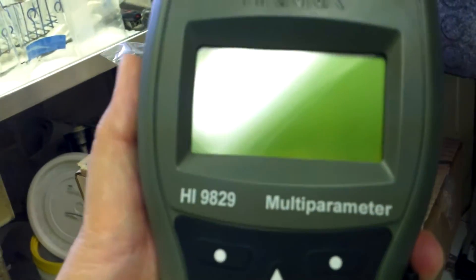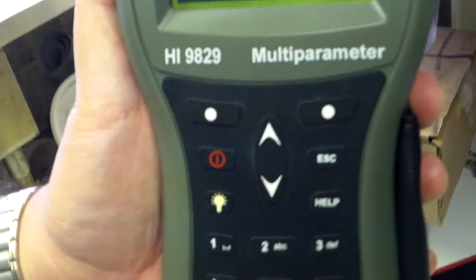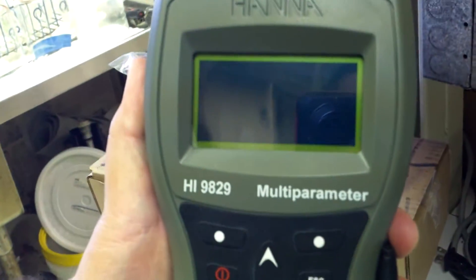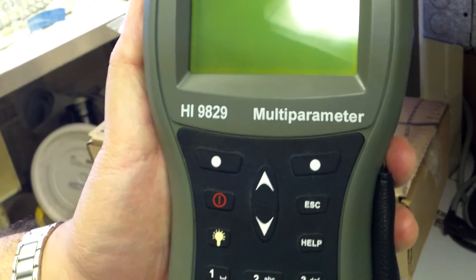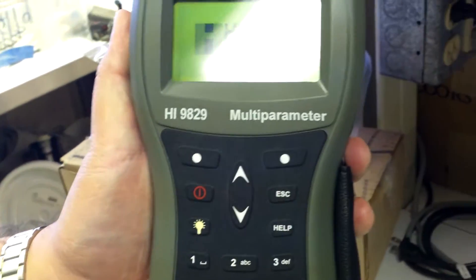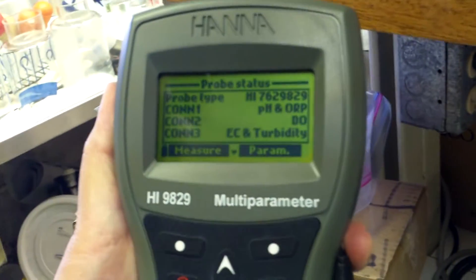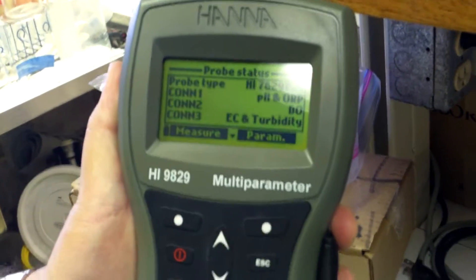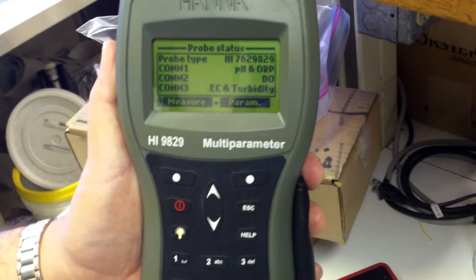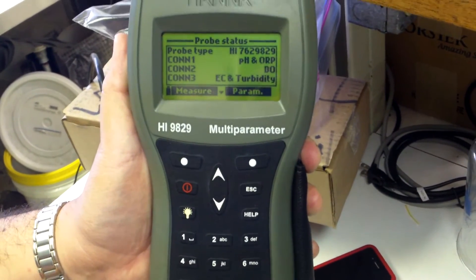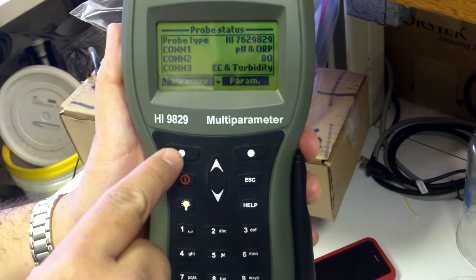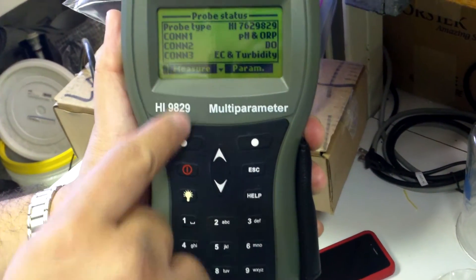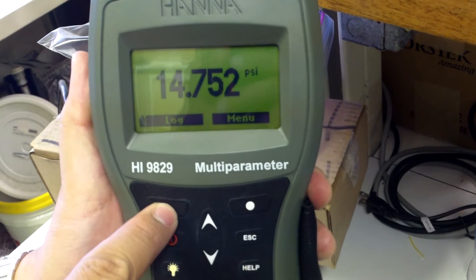So for the HANA instrument, push the red button to turn it on. And this only works well after it's plugged in. So it tells you what probes are connected. You don't have to worry about that. We just go straight to measure, select measure,